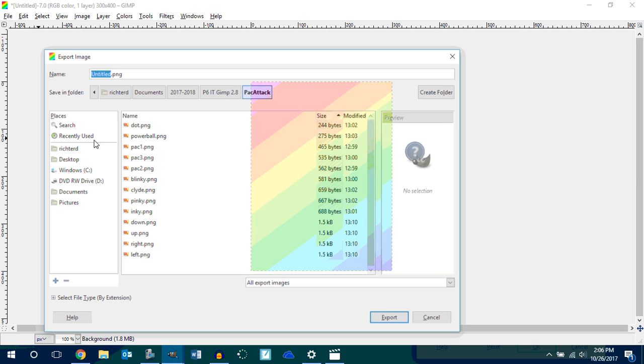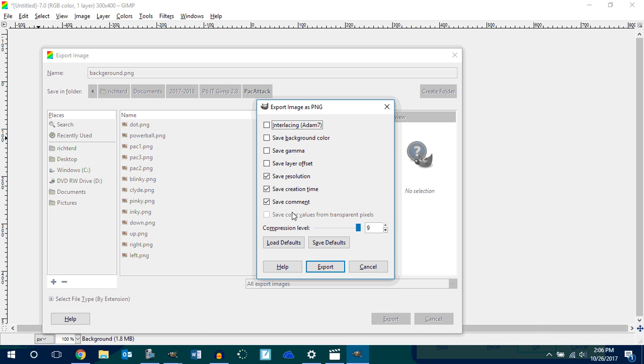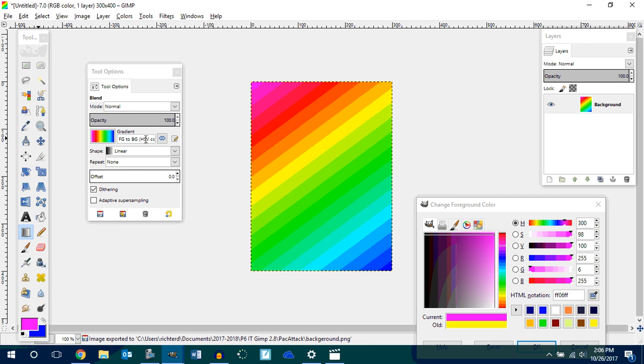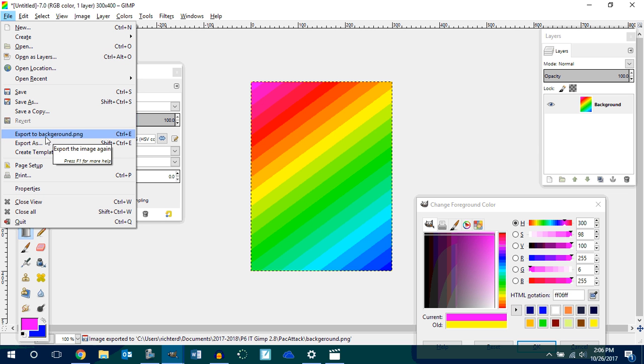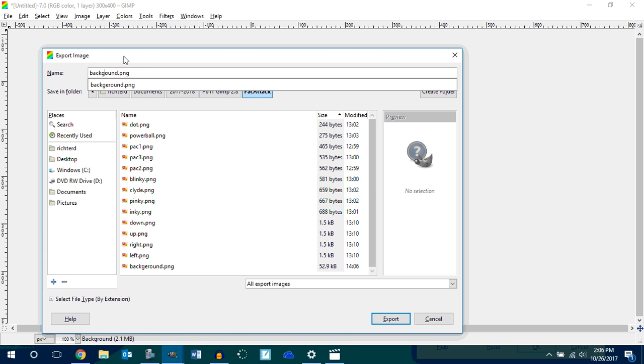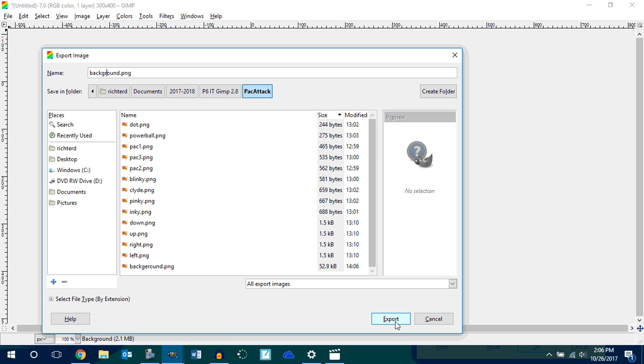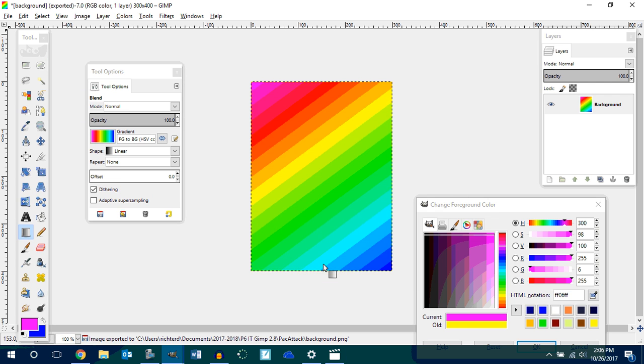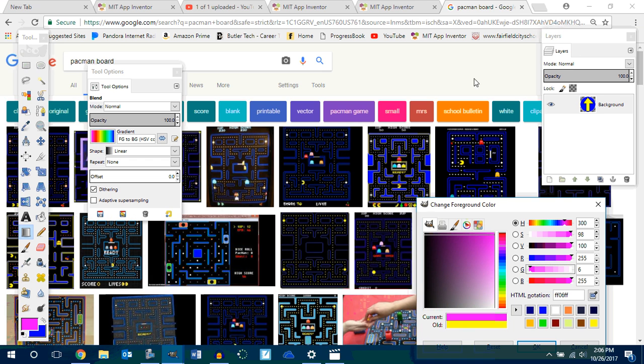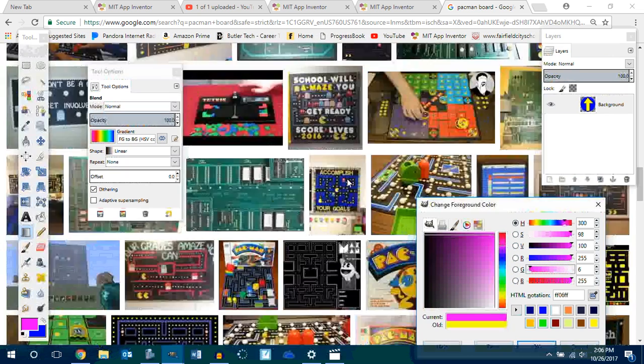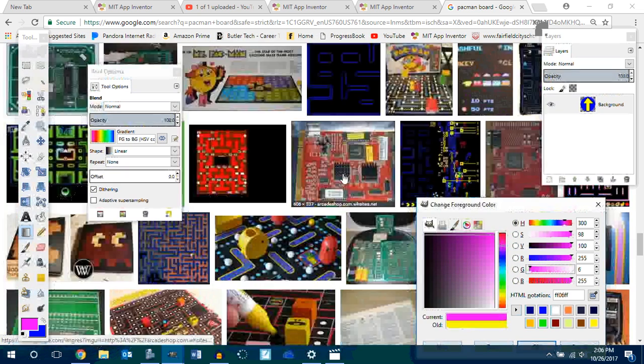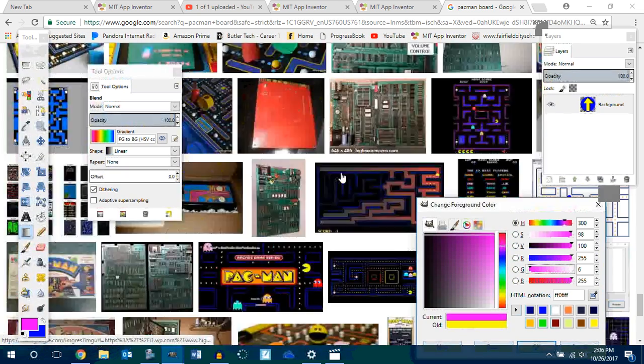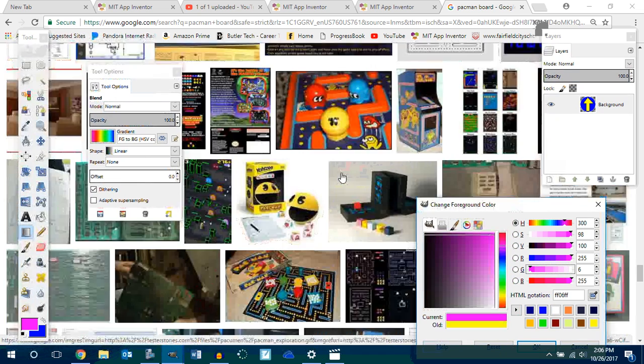So file, export as, my background. I think I spelled it wrong. File, export as, background. That's not right. Background PNG. And then you can go right in here, find some cool ones you can get them. I don't know if there's anything in there I really see that's going to really work well.